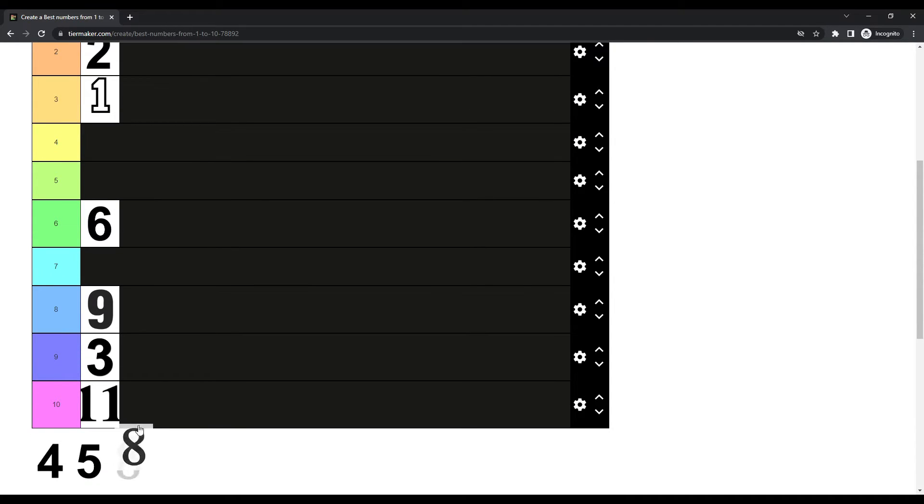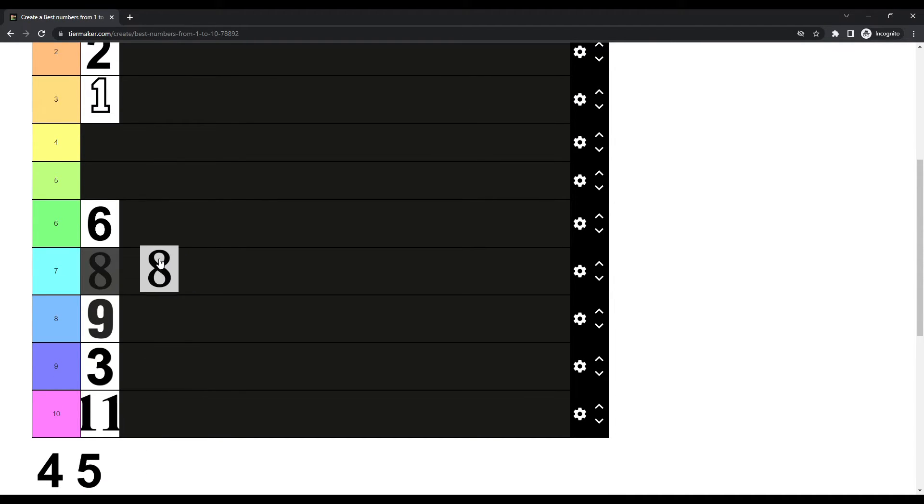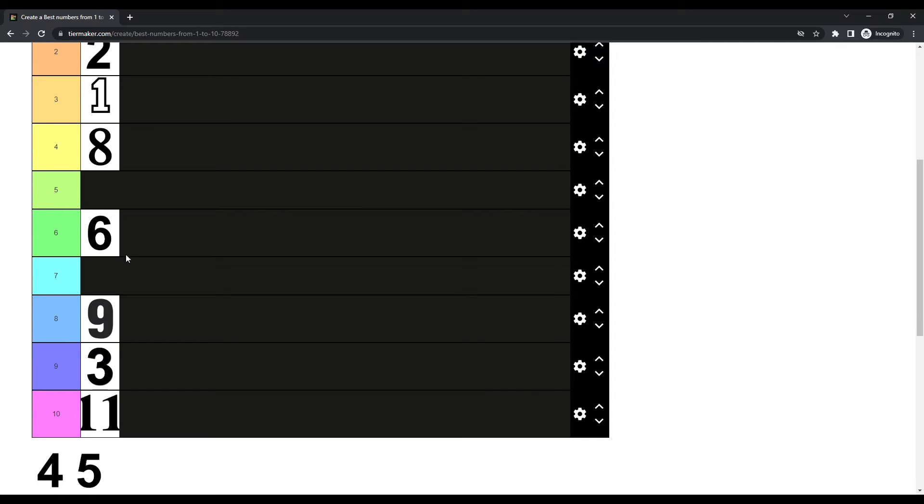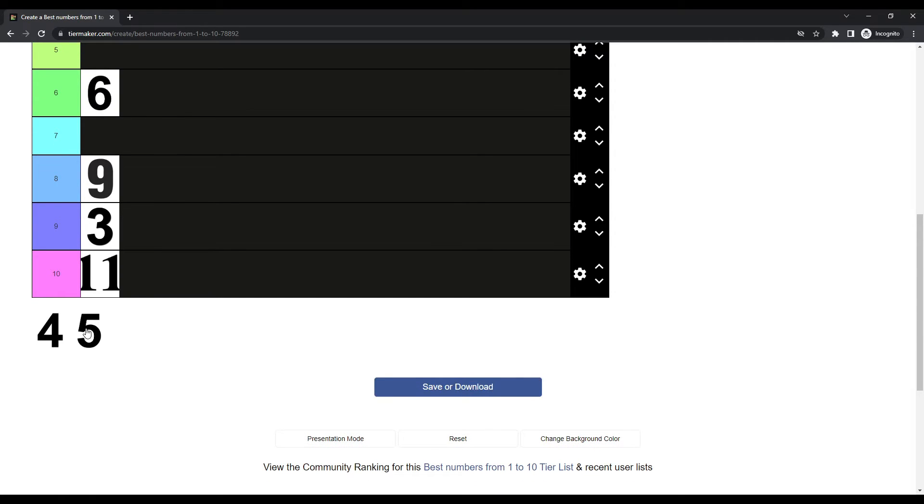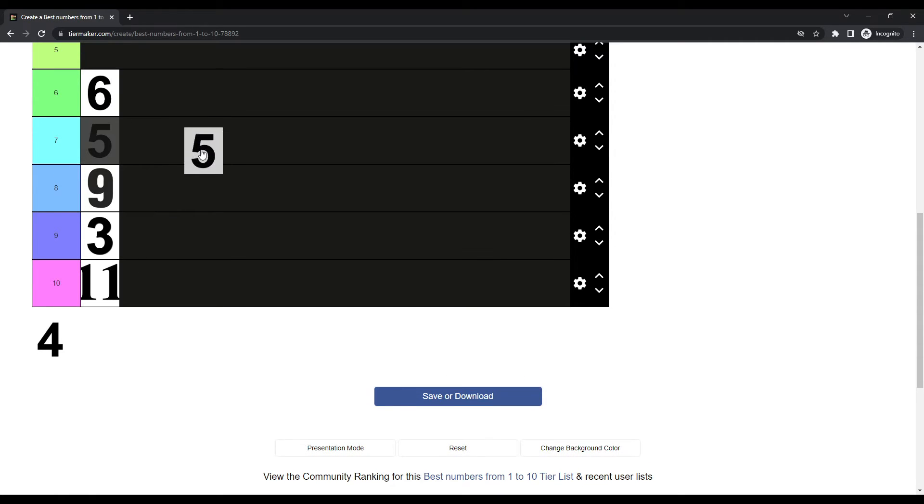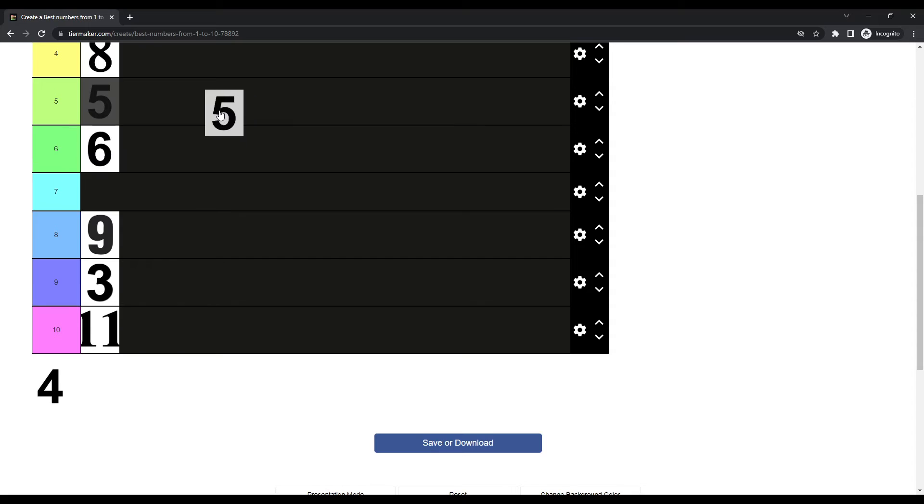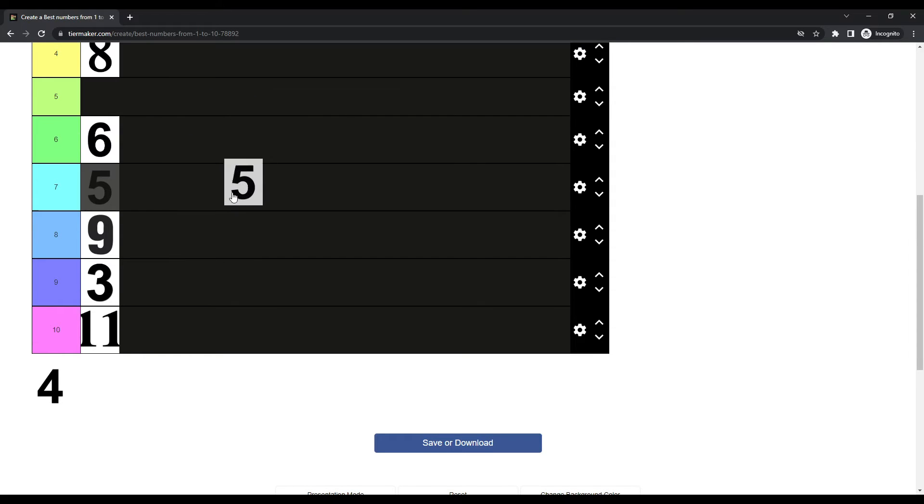Number 8. Number 8 is never late. Number 5. Goes to number 7.